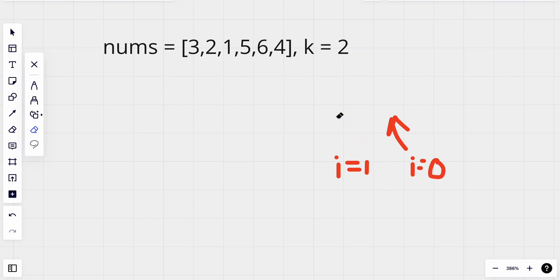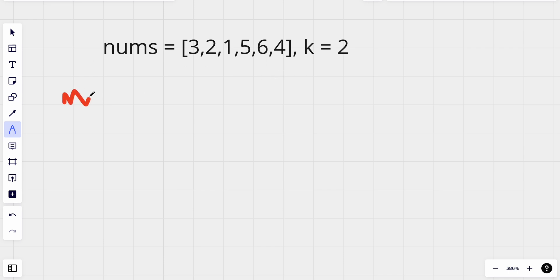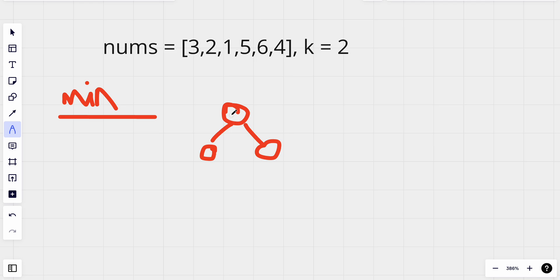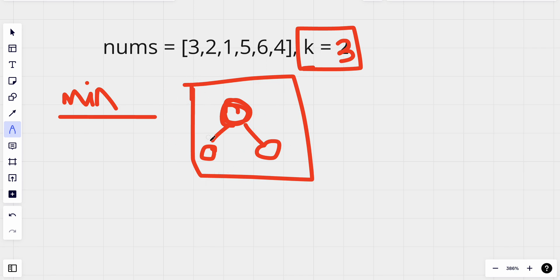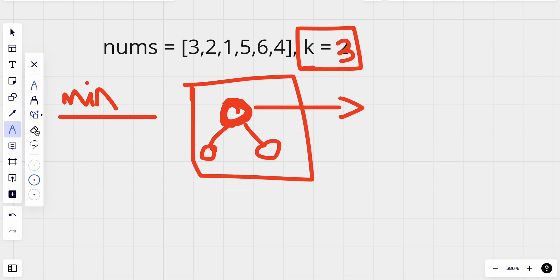We can solve it without sorting by using a min heap. In a min heap, it's a tree structure where the element at the root node is the smallest of all elements. If we have a min heap with a maximum of k nodes — say k equals 3 — then the smallest value will be at the root node, and we know it will be smaller than the other two values, making it the kth largest element among those three.